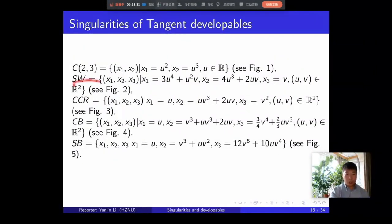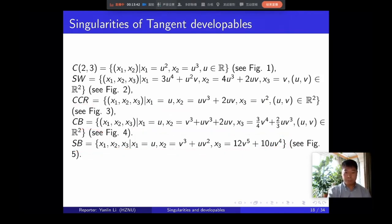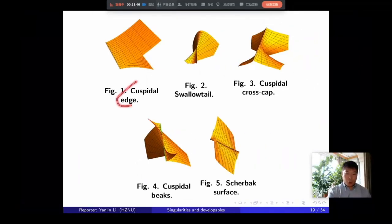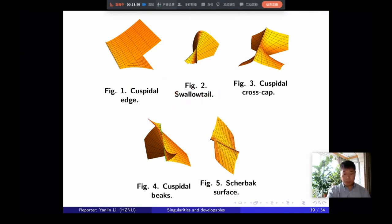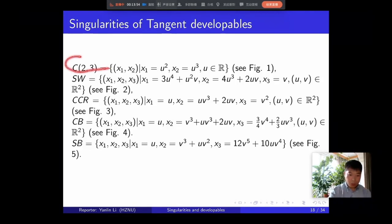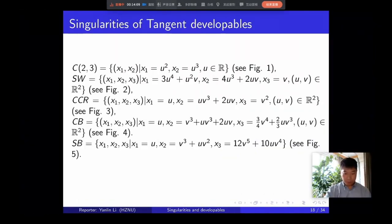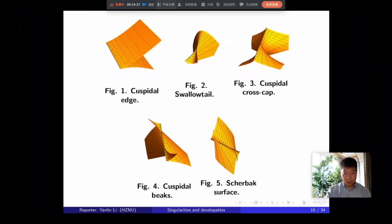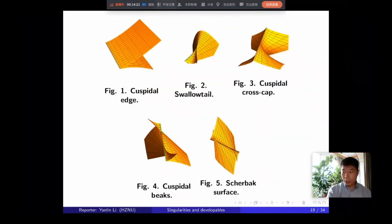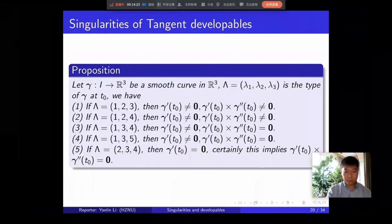I will show you what these normal forms are and show pictures of them. You all know the cuspidal edge — it is given by this formula. And I will show the pictures: the cuspidal edge, the swallowtail, cuspidal cross-cap, cuspidal beak, and cuspidal claws cap.